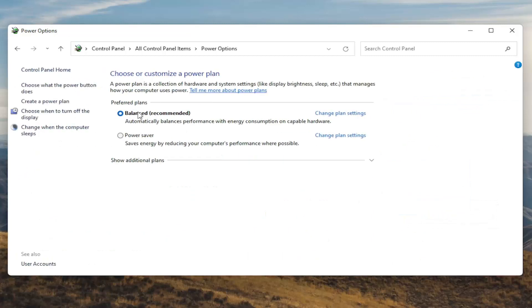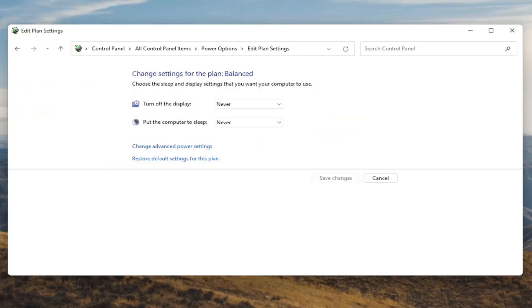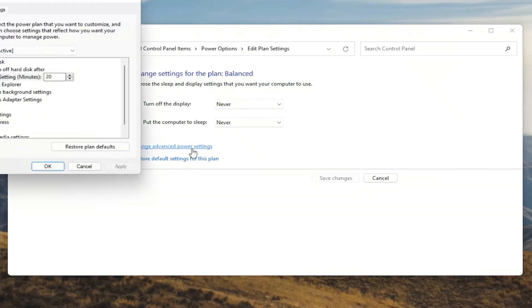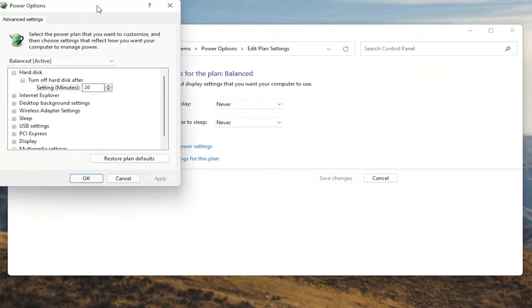Underneath preferred plans you want to go select the Change Plan Settings button that corresponds to your plan that's currently selected. Go ahead and left click on that. And now that we're in here you want to go ahead and select Change Advanced Power Settings. Go ahead and left click on that.